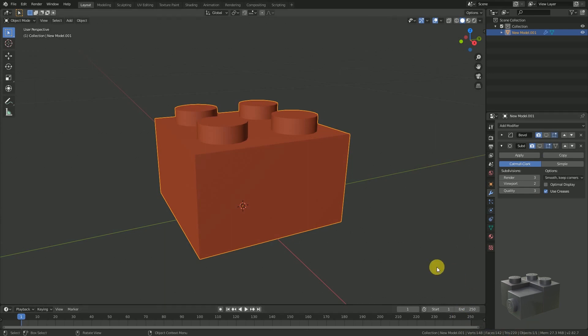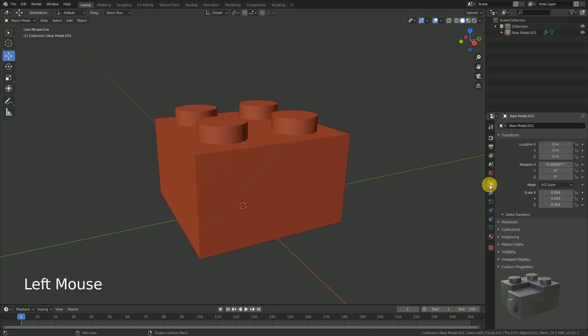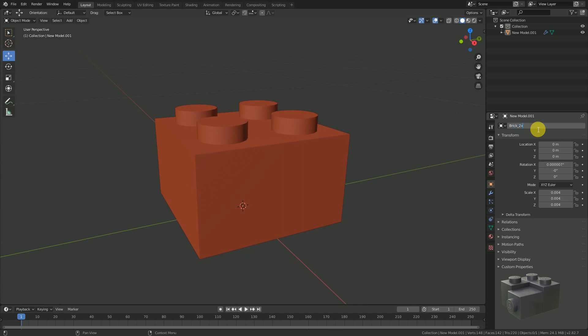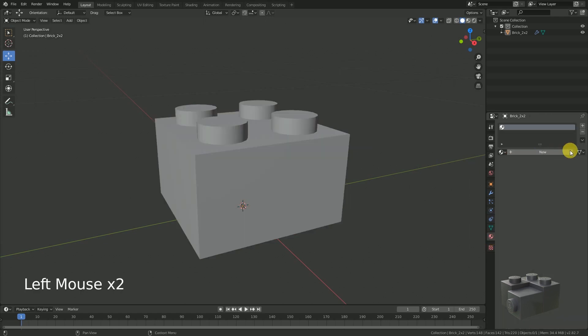By now the object creation is done, but keep in mind you might create more different bricks and append them from or to another Blender project. Therefore it would be a great idea to go to the context bar and set a name at the object tab. This is now named 'brick_2x2'.